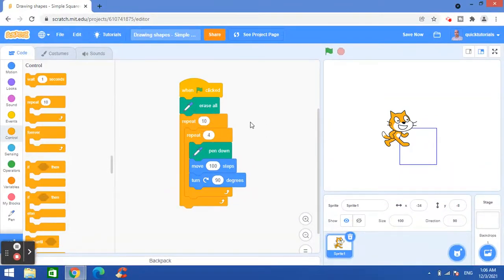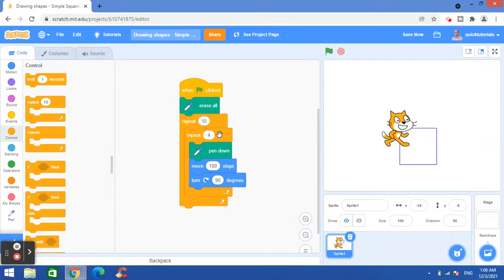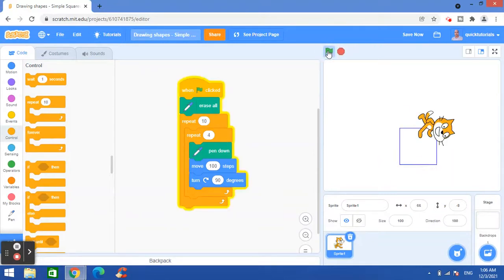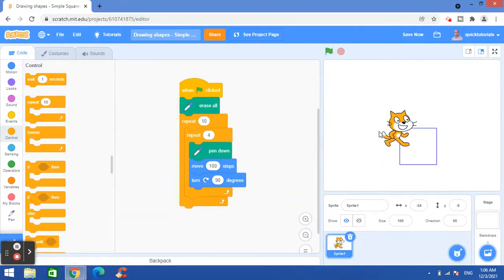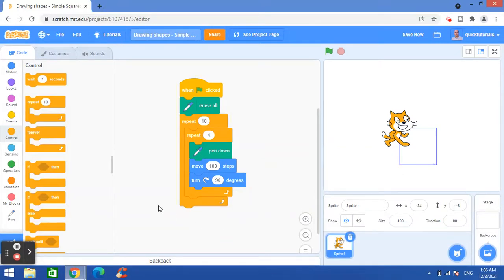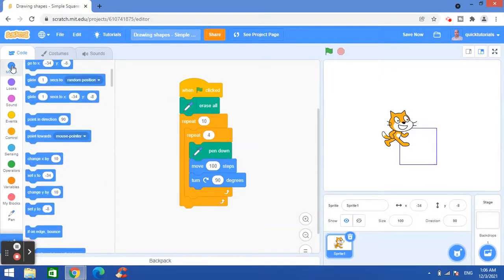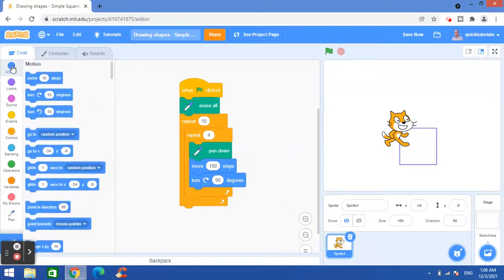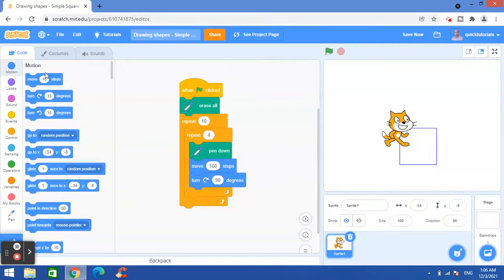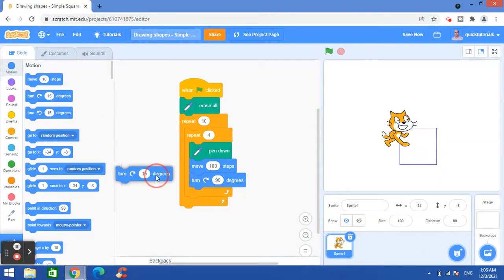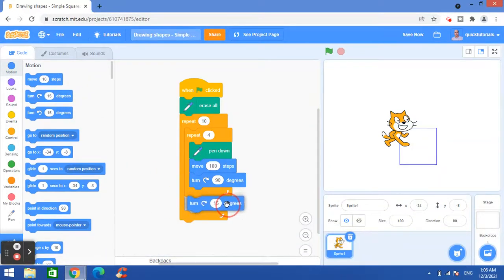So if I run the program, you can see that sprite keeps drawing on the same lines, so it's not creating some design here. So for that we will go to the motion category again and this turn degrees block I will drag and drop here at the end.